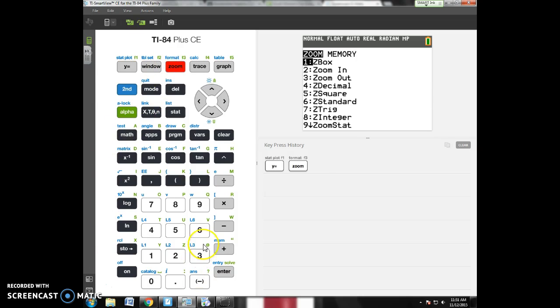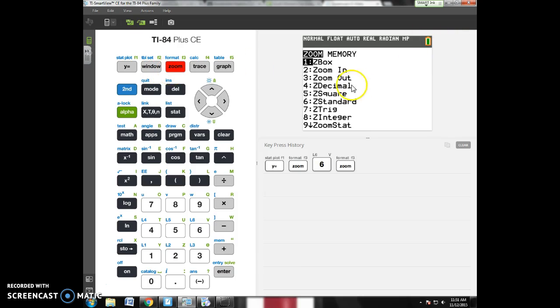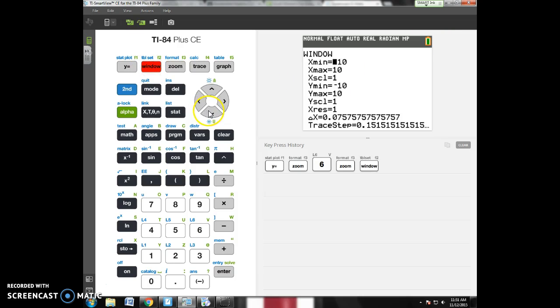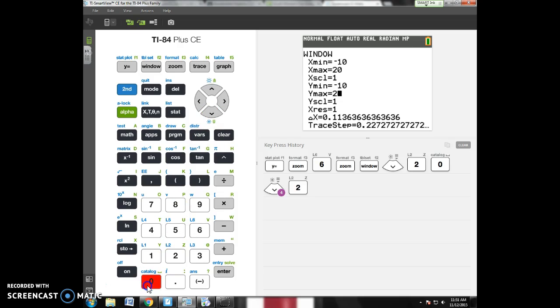I'm going to zoom 6, zoom standard, see what that does for me. I'm waiting to see if I see any graph. I don't see any graph, so if I have no idea what to do, I can always just go back to zoom and zoom out, option 3. But for me, I'm just going to try to change that window manually. I'm going to go maybe like 20 and 20 and graph.